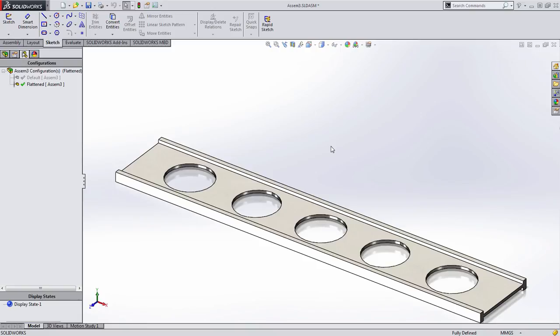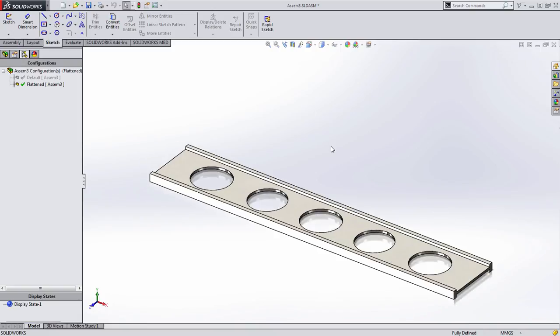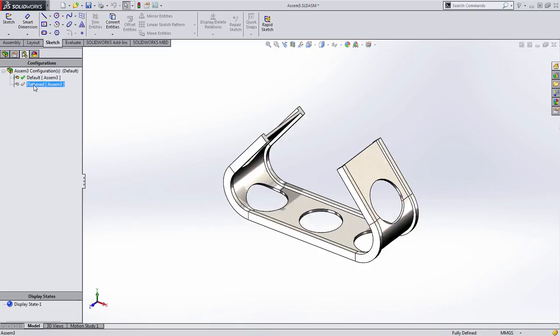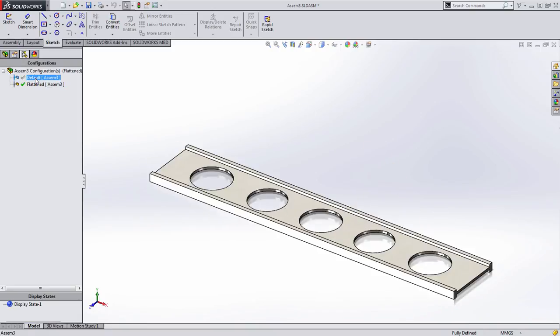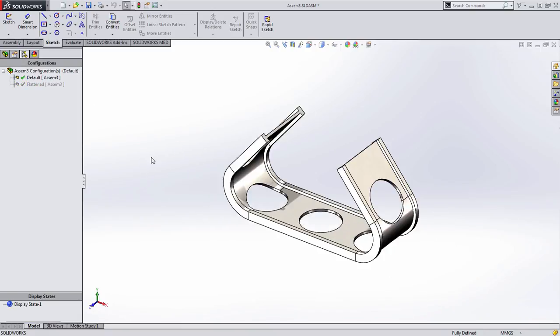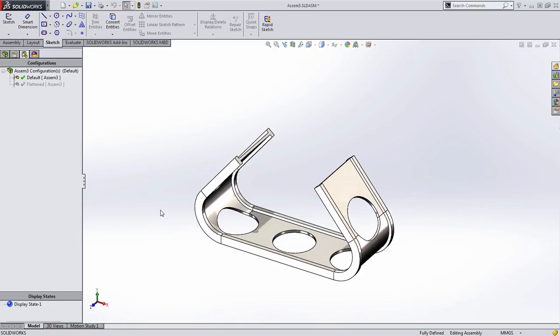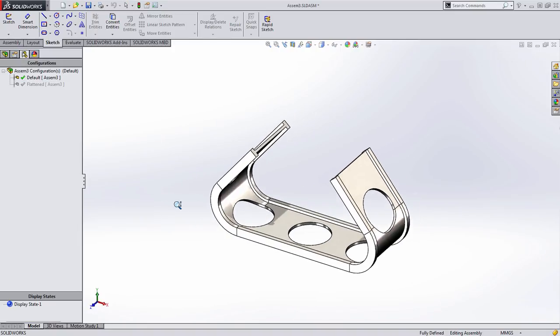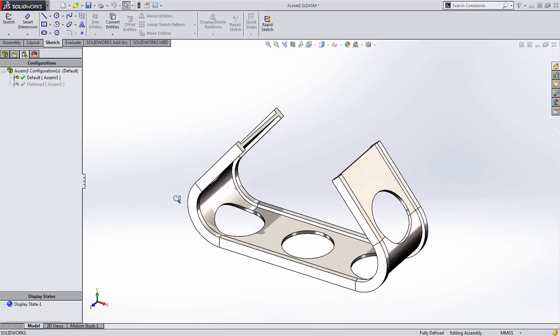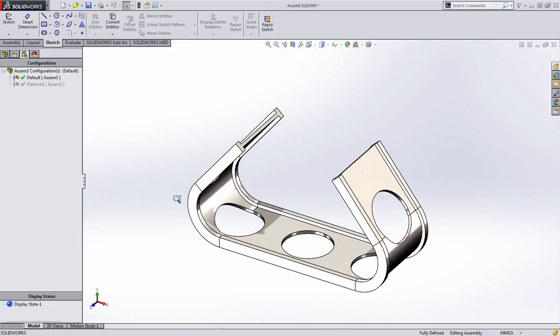So now what we have is we have an assembly that contains two configurations, just like the part file does. The reason we're doing this is because alternate position views actually utilize configurations. If you've created them on the fly, you might not have noticed this, but if you do them the manual way, you're probably already familiar with this method.